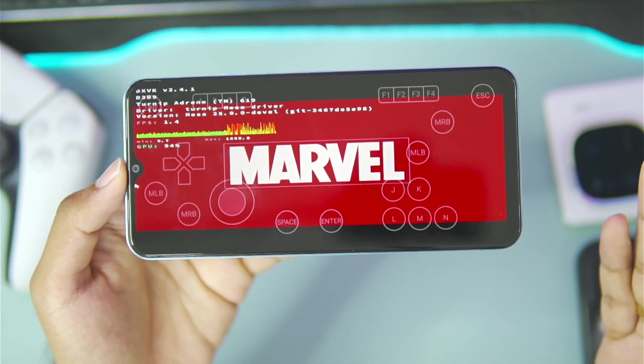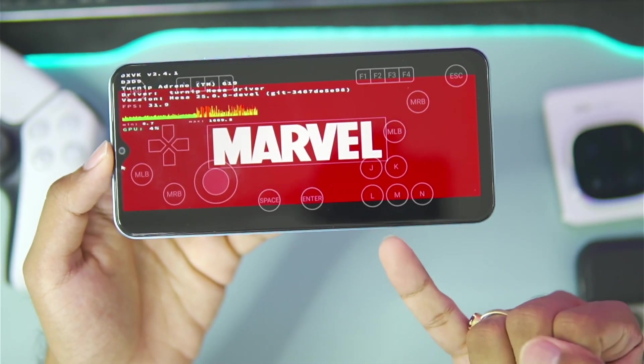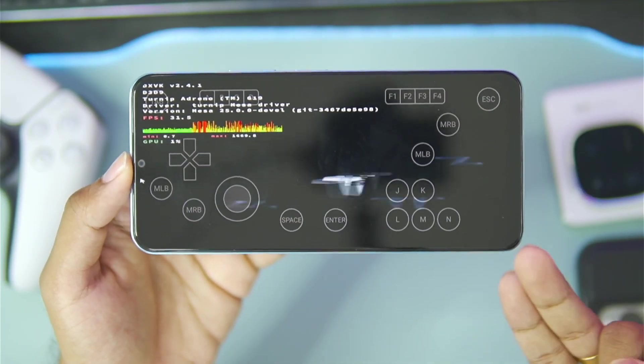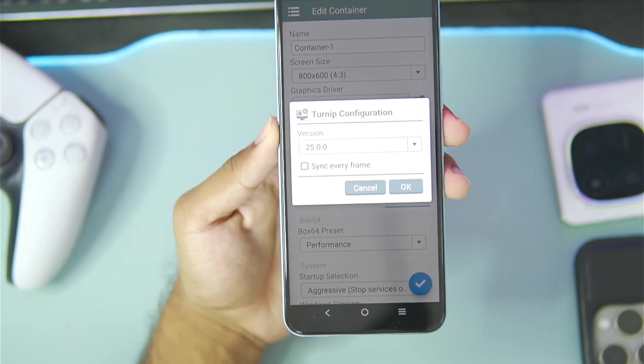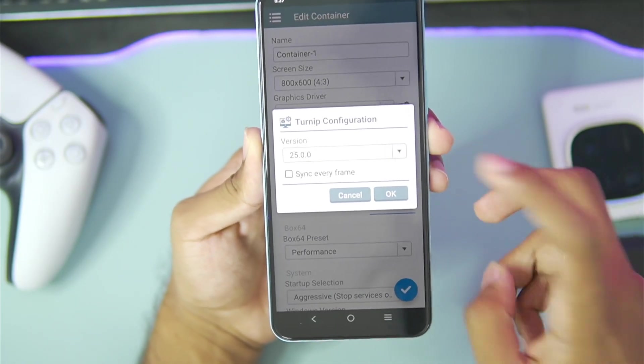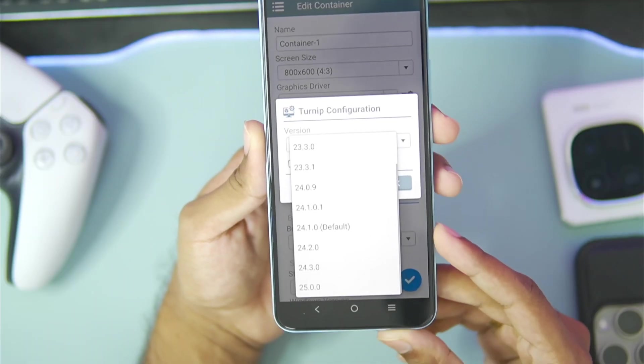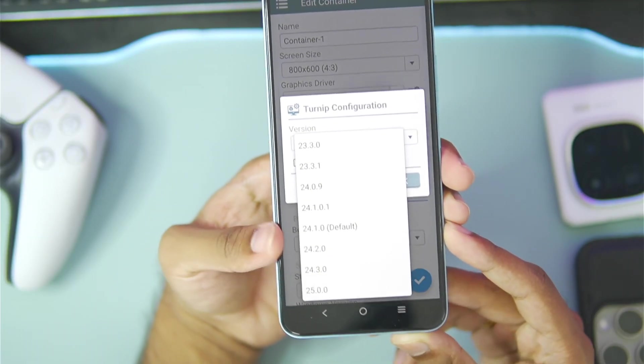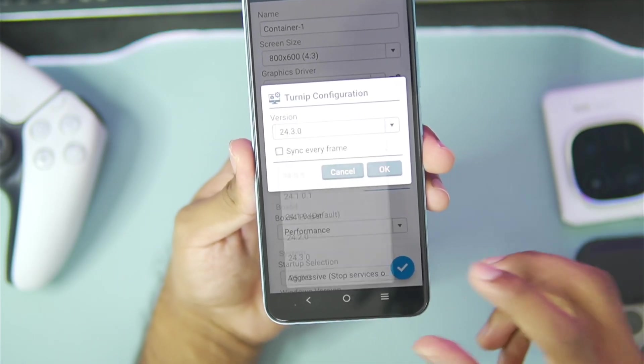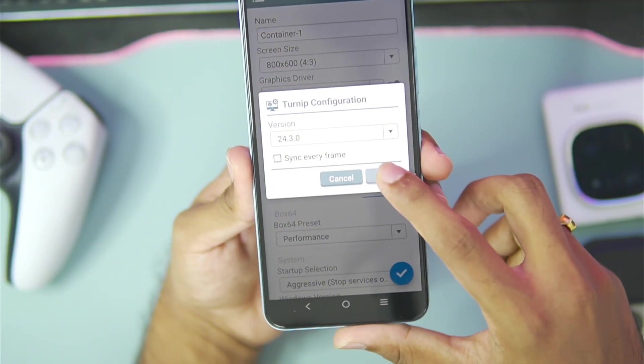Once again this game has crashed too. Wait a second guys, this might also be because of the Turnip driver version 25.0.0. I'll just switch back to 24.3.0 and this time let's see if our games actually work or not.